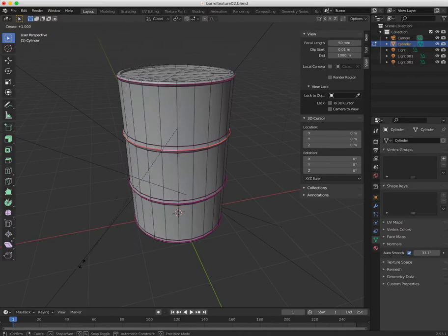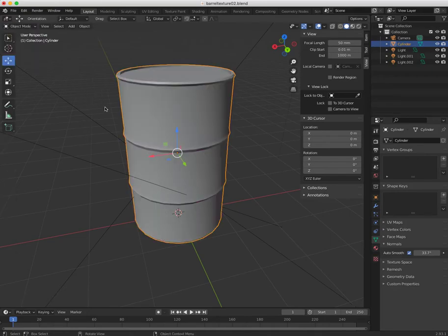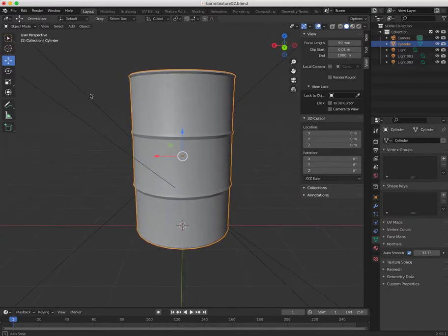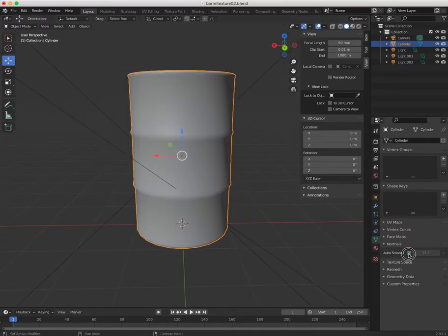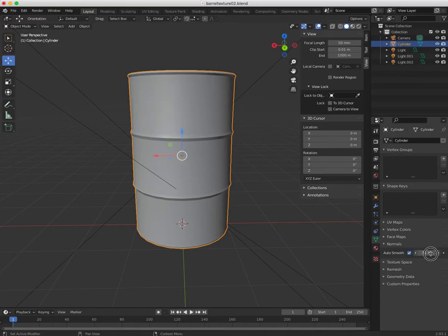I used edge crease to make it sharper on those areas — all these pink ones. If I come back here and click auto smooth, you see — because if I just put smooth it's going to look wrong, which we don't want. So we click auto smooth and then we decide the angle at which it starts smoothing and stops smoothing.